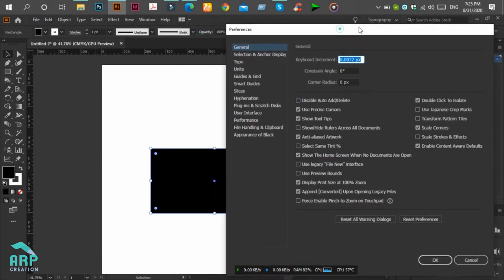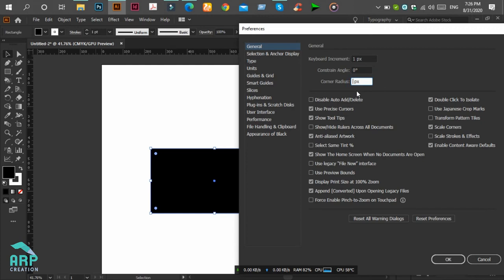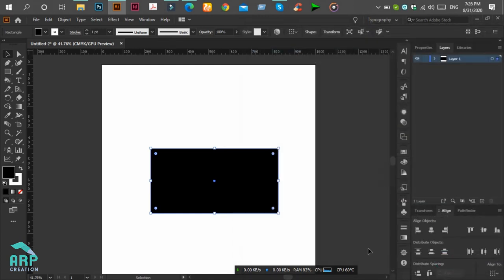We will increase the keyboard increment to one pixel and corner radius to one pixel. Then click on the OK button.